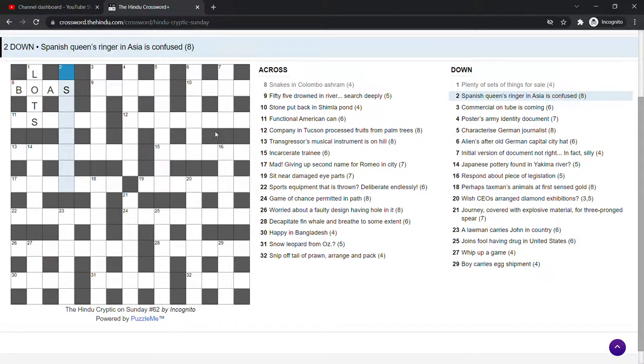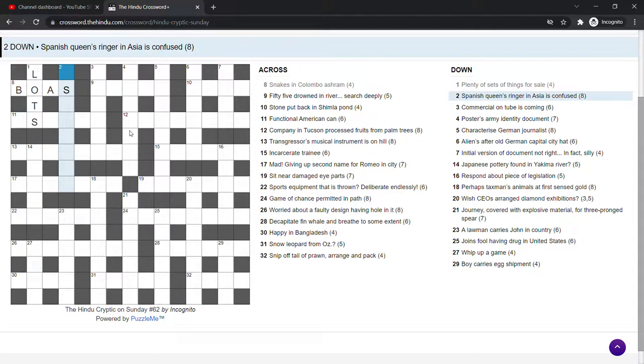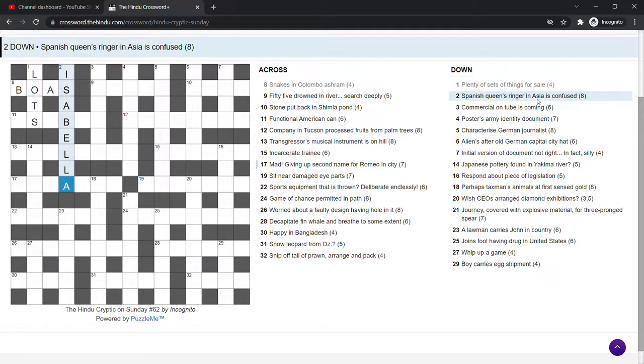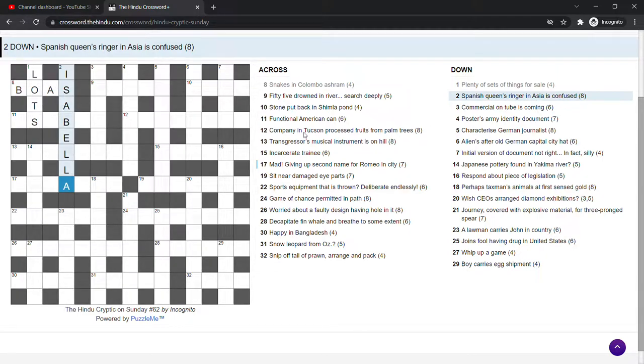Spanish Queen's ringer. Oh, I see. It's the Spanish Queen is Isabella. The ringer is the bell and it's an anagram of Asia. So Asia is confused with a bell in it and you get the Spanish Queen Isabella.